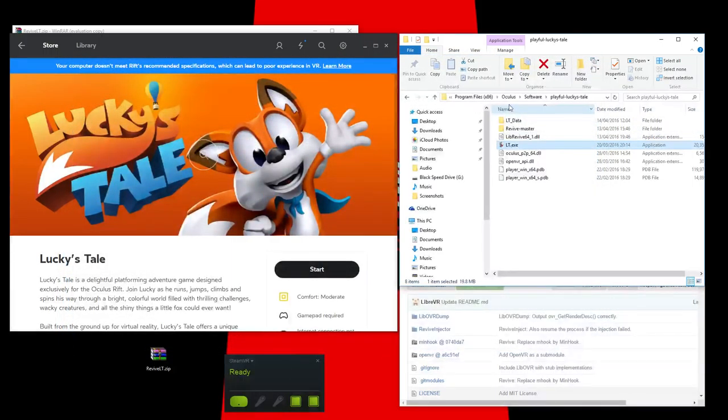So, in everybody's case, I think it always installs to the C drive, unless they've changed that. But it's, you know, program files, Oculus software, Playful Lucky's Tale.